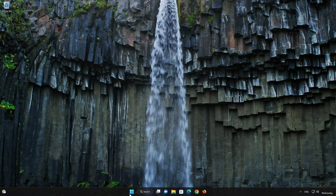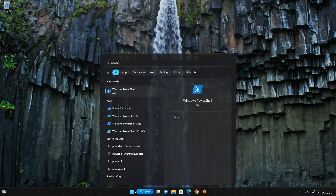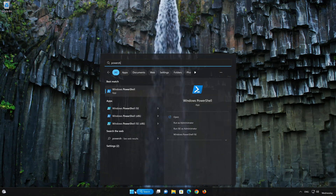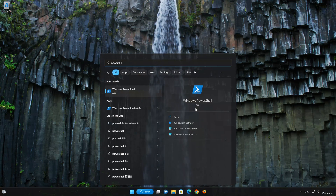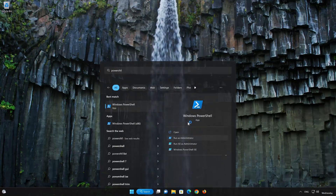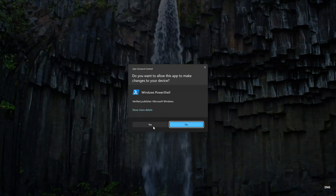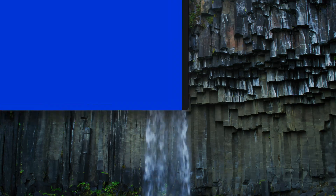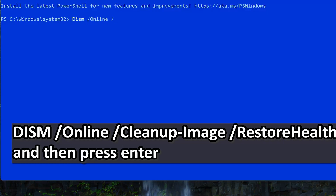Click on your Start button and type PowerShell. Select Run as Administrator. Now type the following command: DISM /online /cleanup-image /restorehealth.